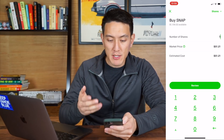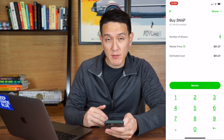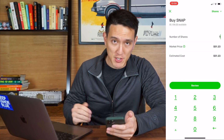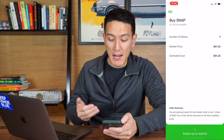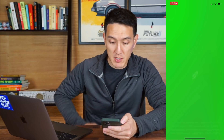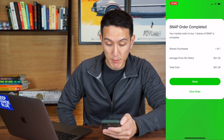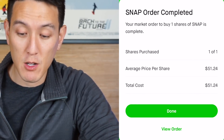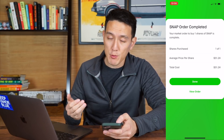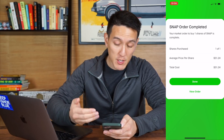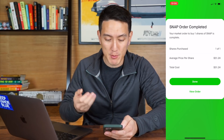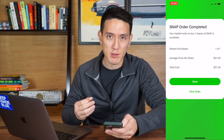So right now let's buy one share of Snapchat. The market price is $51.21 and the estimated cost is $51.23. If we were to buy it right now — I'm going to swipe up to submit. Boom, I just bought an order. The average price is $51.24 a share. You can see that fluctuated a little bit from when I was placing the order — basically it's not the exact price you wanted. You can't specify the exact price with a market order.